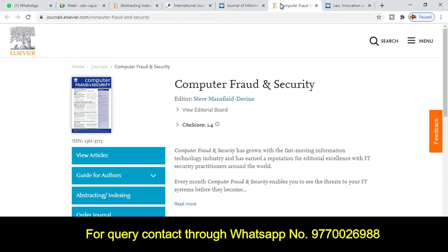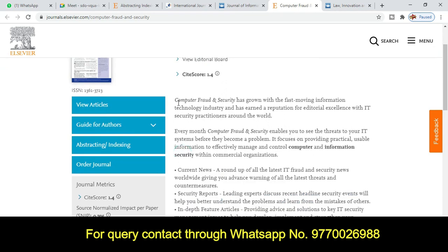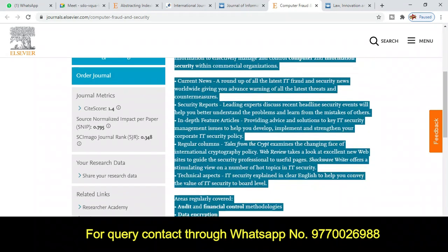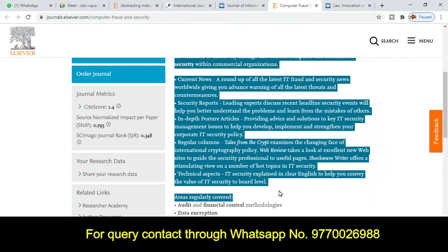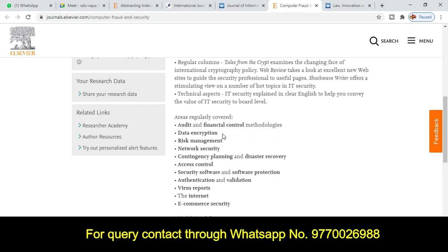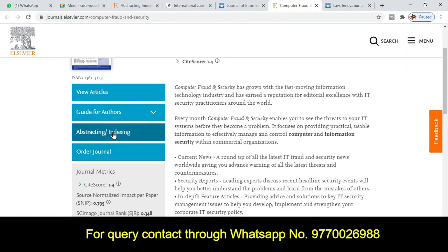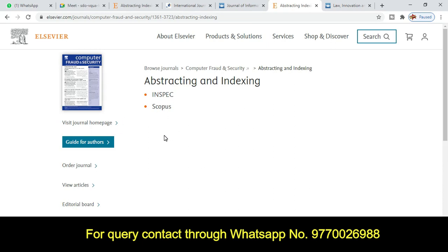The next journal is also from Elsevier. The journal title is 'Computer Fraud and Security,' with a CiteScore of 1.4. The ISSN number is also given here. Click on 'Read More' to explore the topics and titles covered very carefully — these include audit and financial control, methodology, data encryption, risk management, and many more. If your research area falls under this category, you can submit your article. Under abstract indexing, this journal falls under the Scopus category.